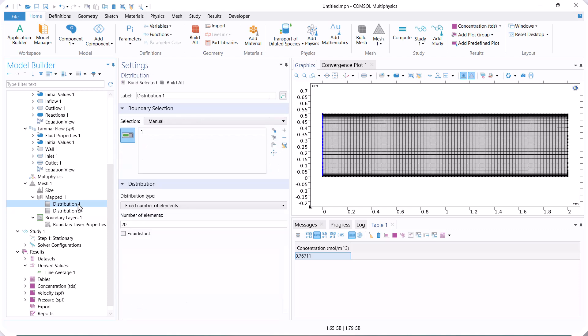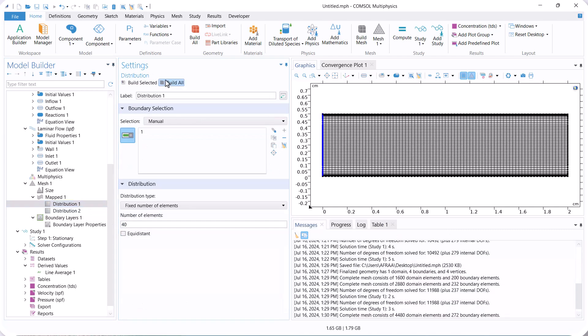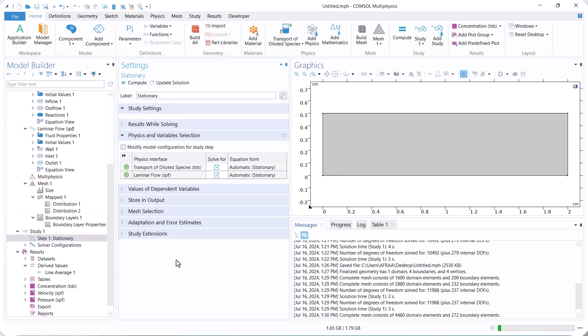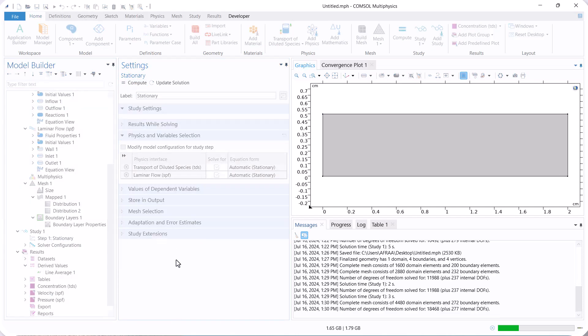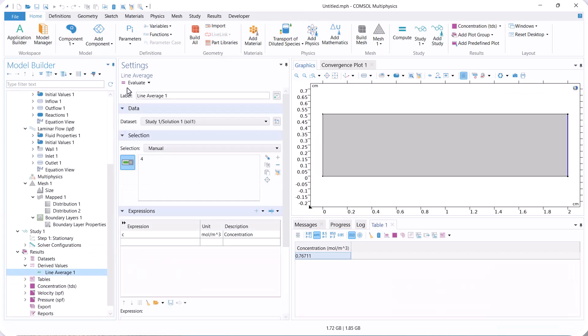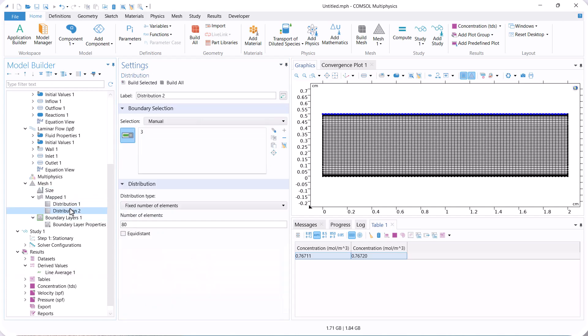Firstly, we increase the vertical mesh by two times, then run the model and check the concentration. Here you see that the variation in concentration is not significant. So, the previous vertical mesh is okay.